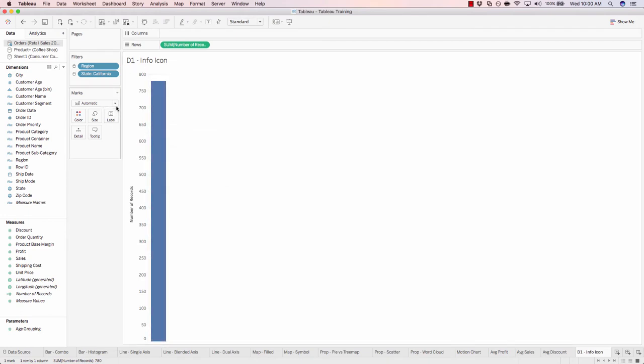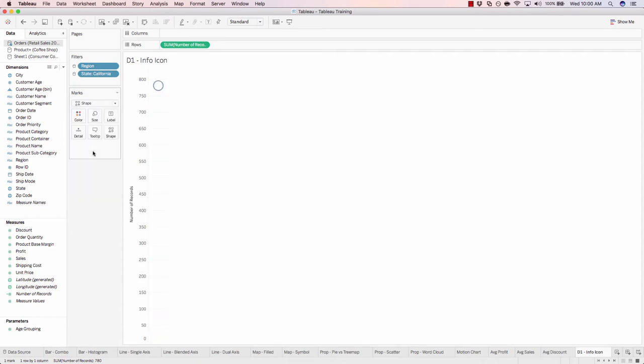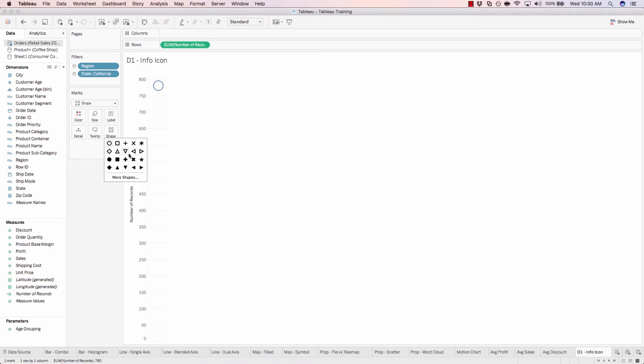Now click on the mark drop down and change this from automatic to shape. By default, Tableau has assigned this shape. If you click on the shapes square right here, you have all these shapes you can choose from. But we don't want that. We want to use the information icon that we just downloaded and loaded into our Tableau shapes folder.